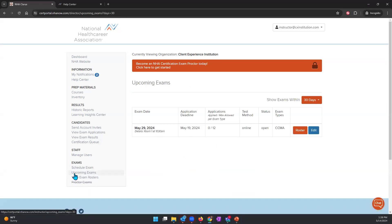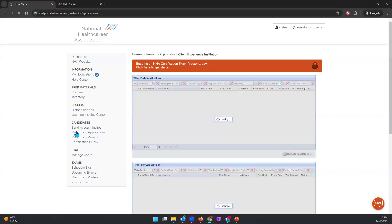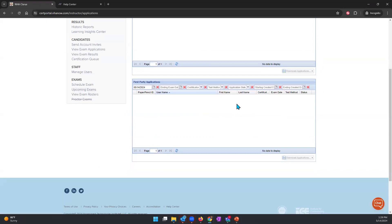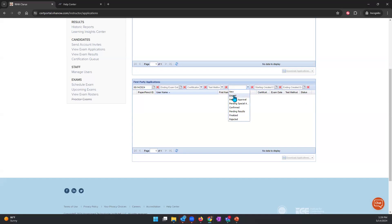Once your learners begin to apply for the exam, you want to monitor their applications. To monitor exam applications, click the button that says View Exam Applications. If they're testing via a third party or PSI location, their names will populate under that section; if they're testing on-site, their names will populate under first-party applications. When names begin to appear, what you're looking for on the status is 'pending approval.' If the status says 'new' or 'unpaid,' that means the candidate did not finish the exam application and will not appear on the exam roster.